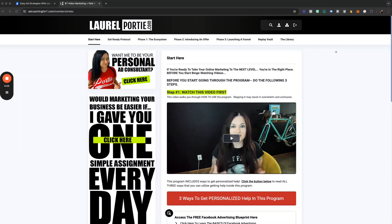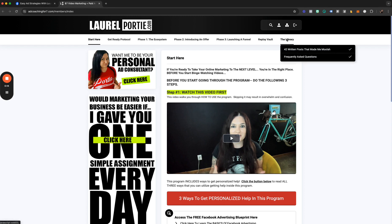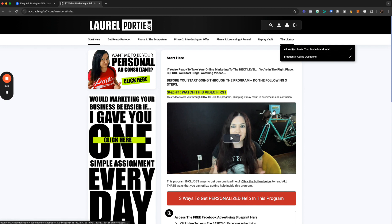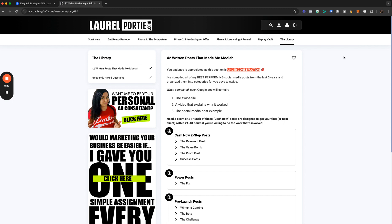Hey guys, what is up! I've got a couple of super important announcements before I dig into the Ask Laurel thread. I just wanted to direct your attention over here to the library section. You're going to see this is a brand new section inside the portal, and this is just the beginning of a lot of stuff to come.